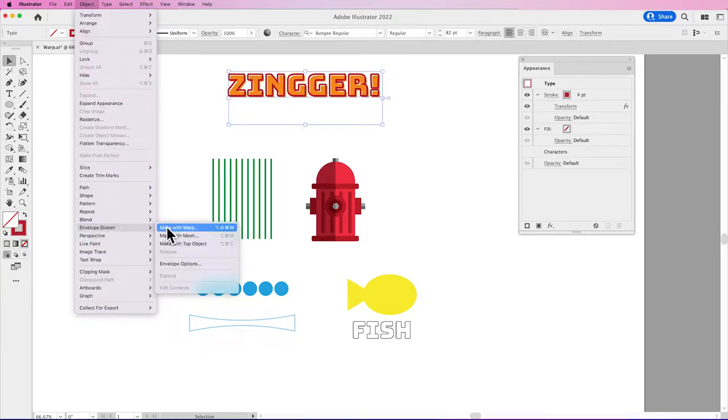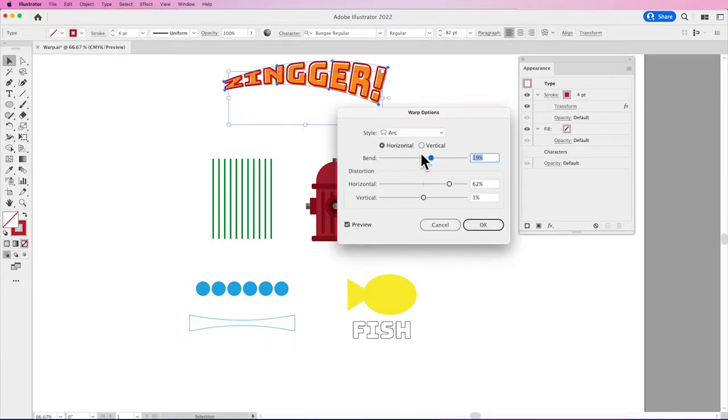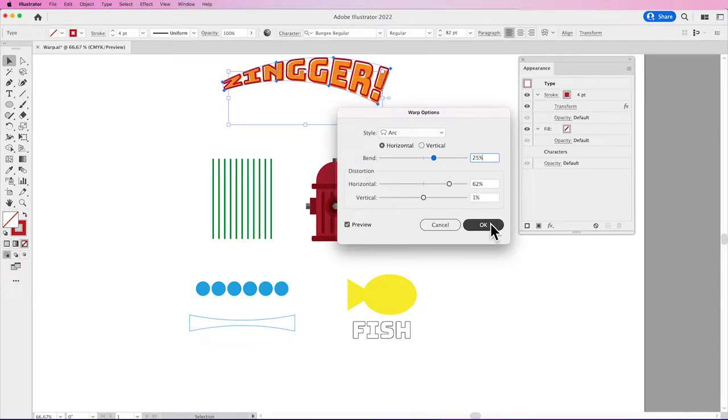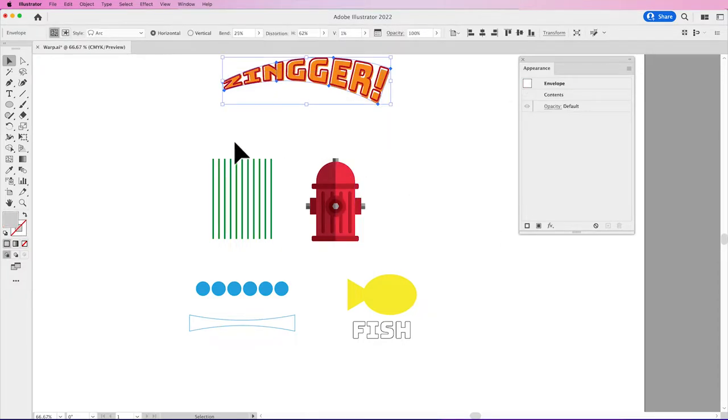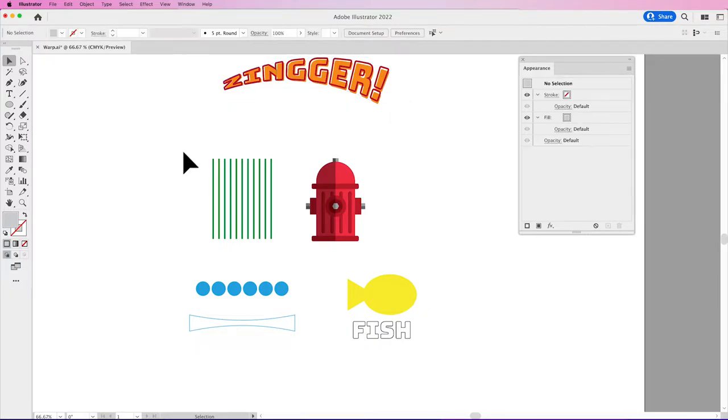Object Envelope Distort, Make with Warp, have some fun. And you can do this with any type of shape, active type, whatever creation that you have.